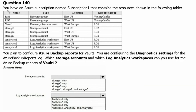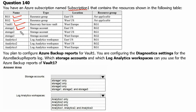Question 140. You have an Azure subscription named subscription 1 that contains the resources shown in the following table. We have resource group 1 and resource group 2. There is one recovery service vault named vault 1, three storage accounts — storage 1, storage 2, and storage 3 — and three log analytics workspaces: analytics 1, analytics 2, and analytics 3. You plan to configure Azure Backup Reports for vault 1.